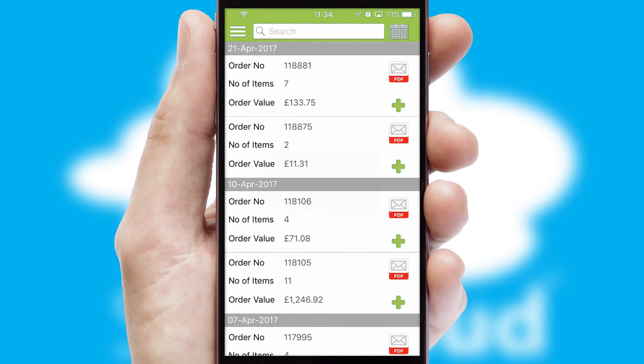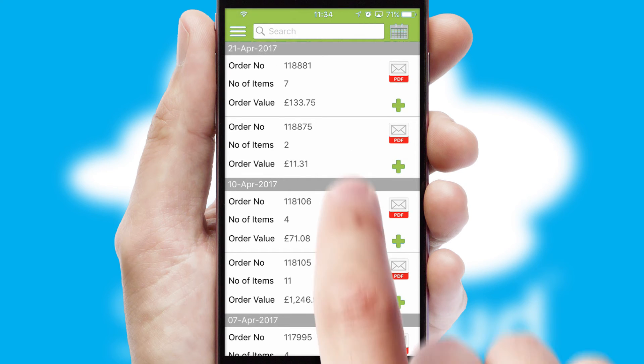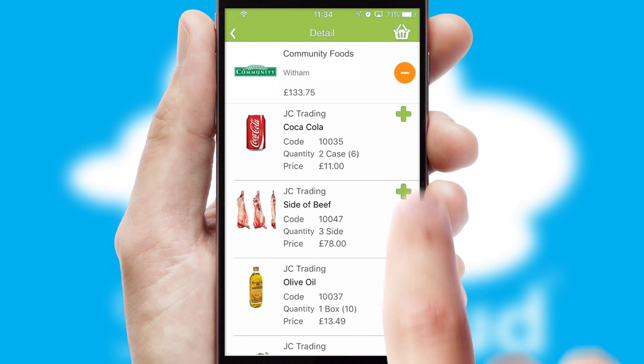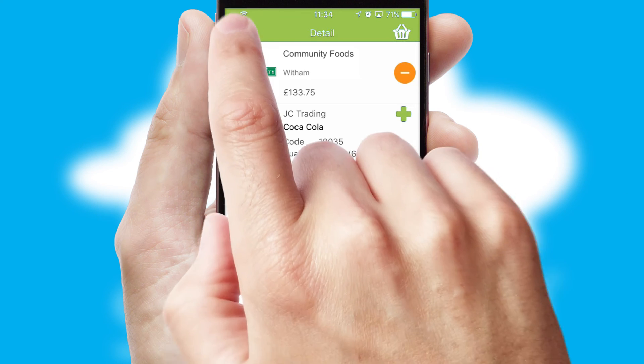A full and complete order history is available in the app, and for time-saving purposes you can even reorder from previous ones.